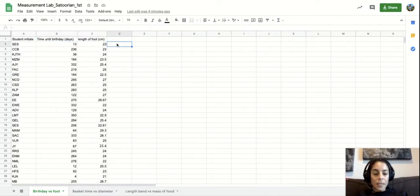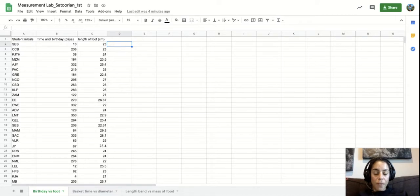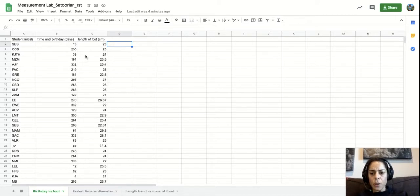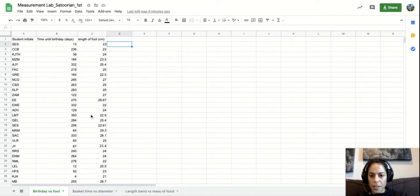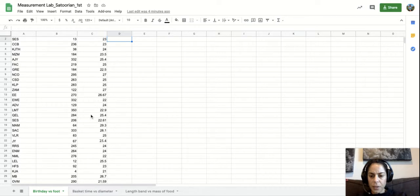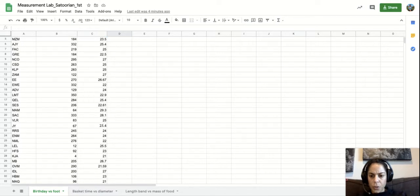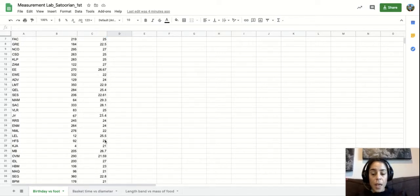So when it comes to actually graphing this, let's take a look and double check that all the data is nice and good. So so far all of this looks good. There's numbers.